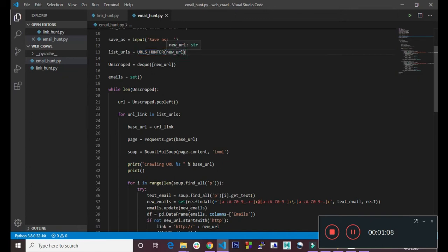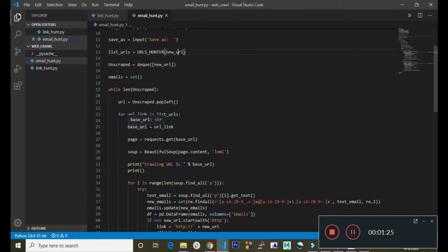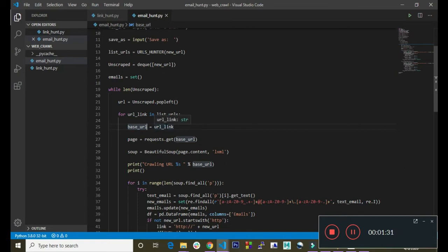We loop through the list URLs here, so here we call the function and give it the new URL argument the user entered. After the functionality has extracted all the links inside the website, it assigns them to list_urls. So here we are looping through list_url and we created this variable page_url, then we assign the current link we are looking at.